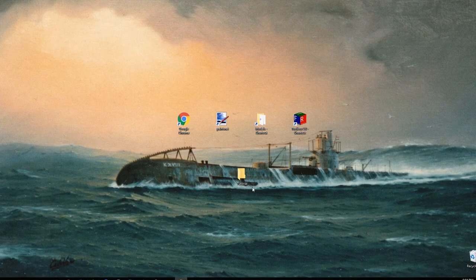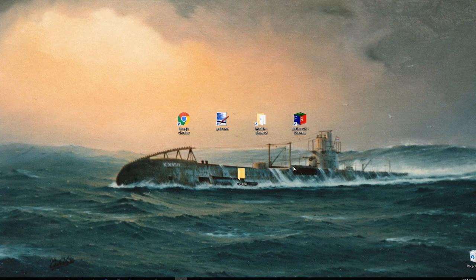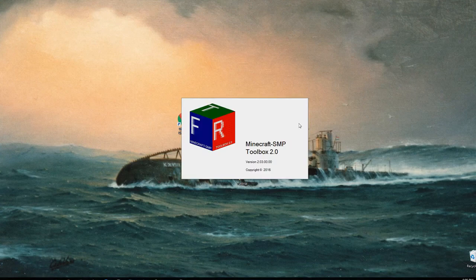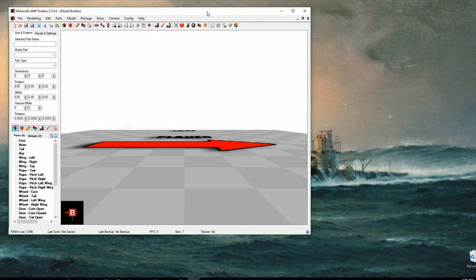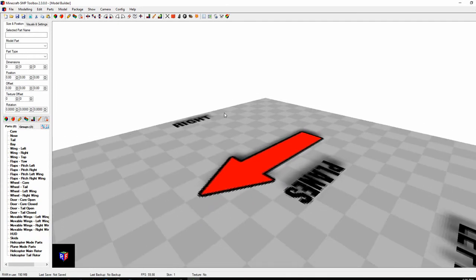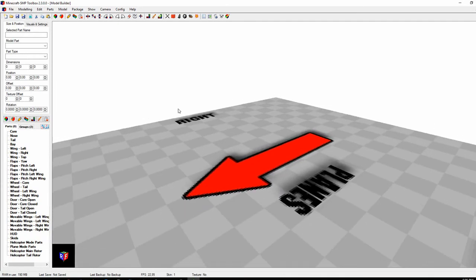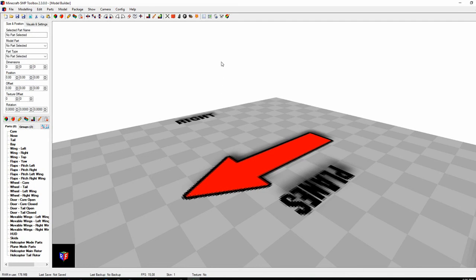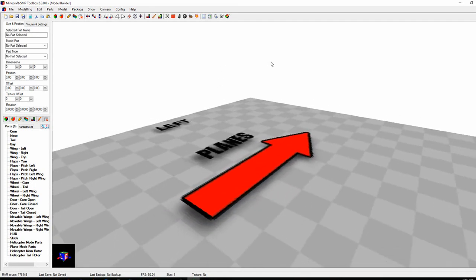The first step to making new models is getting them modeled in a program called Toolbox 2.0. I've provided a link in the description of where to download it. It's safe, and this is what I've been using for all my models. When you open Toolbox, it will usually ask if you can purchase a license — you can do so if you want to, or just ignore it. It just limits the amount of parts you can make.